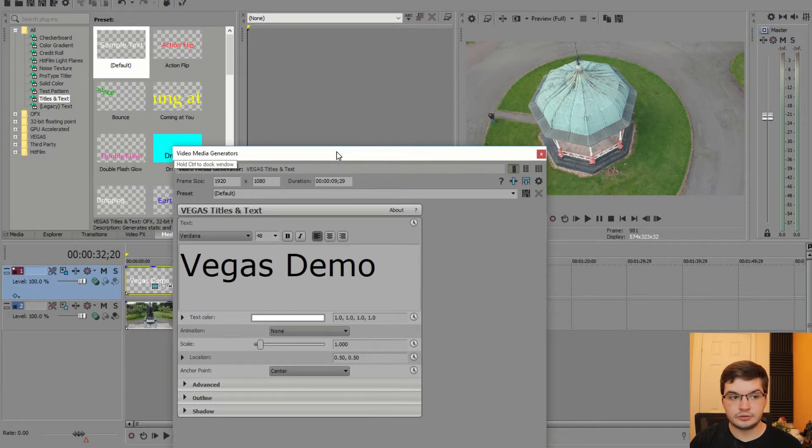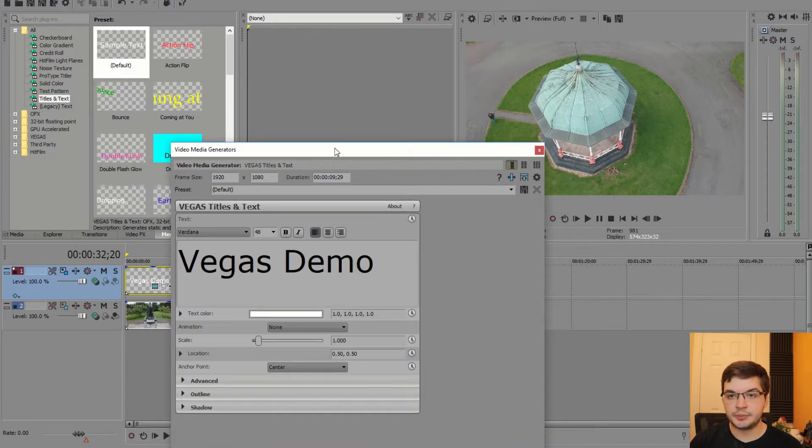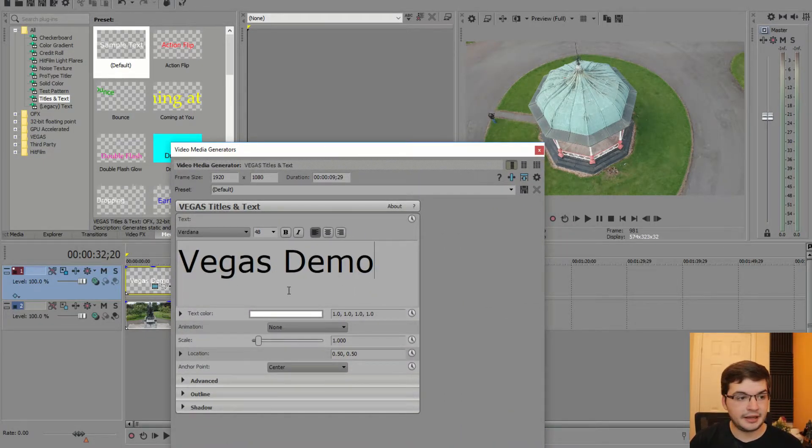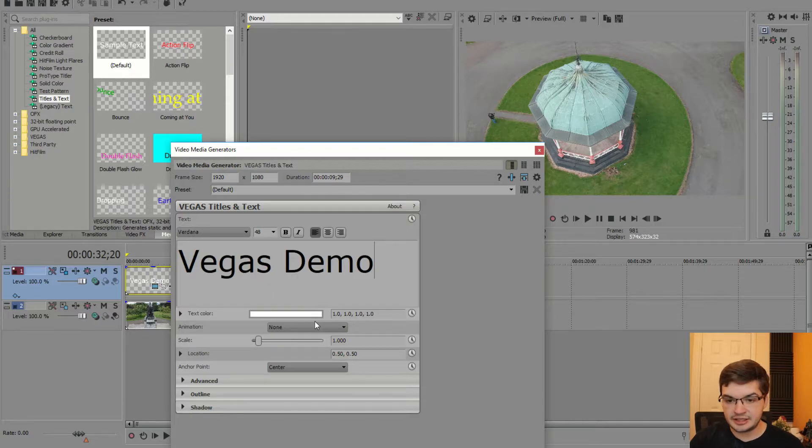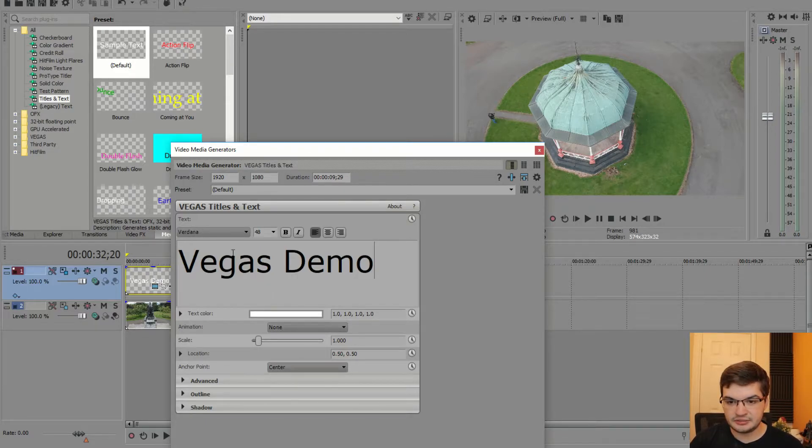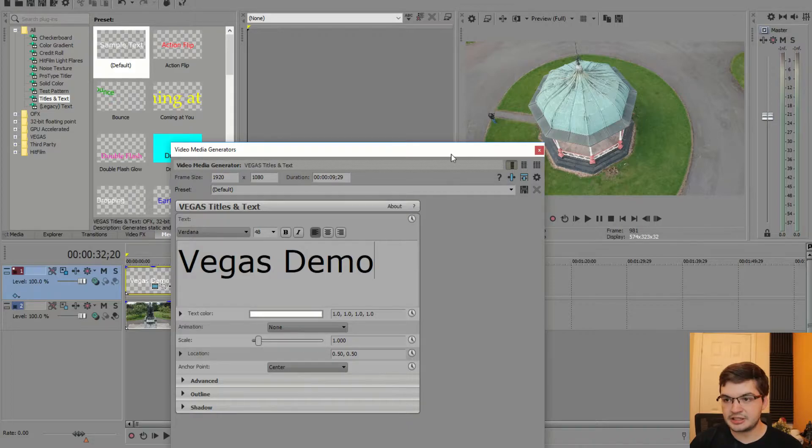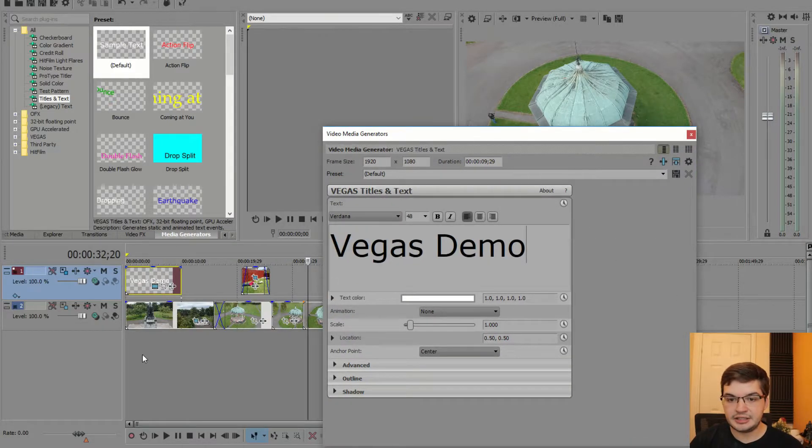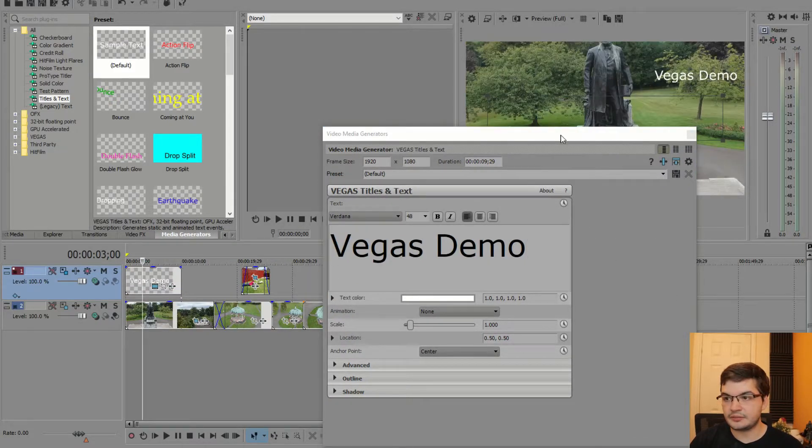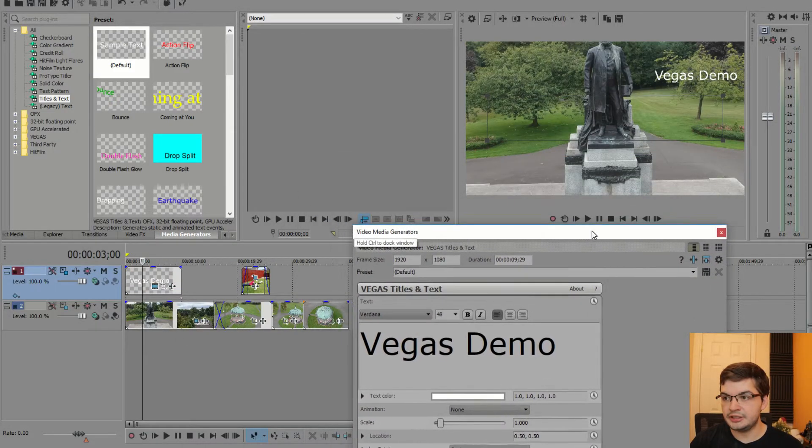So this window pops up when you add a new text generator in. I've put animations and text fonts and things like this. And again you can do that whilst looking here.